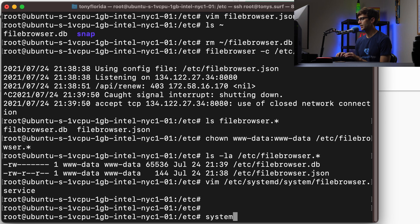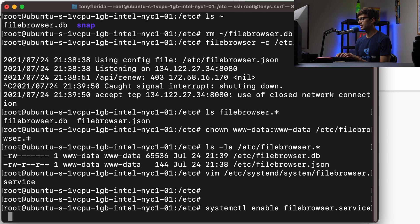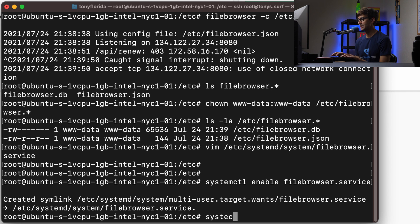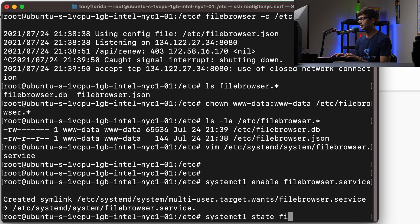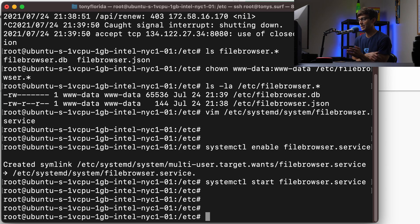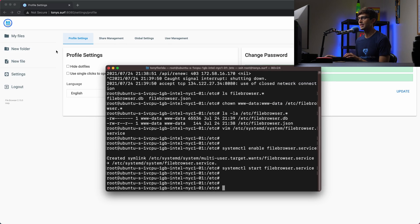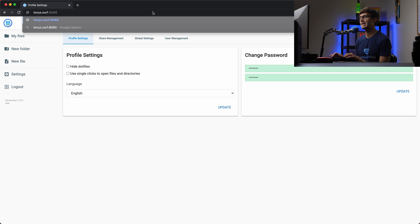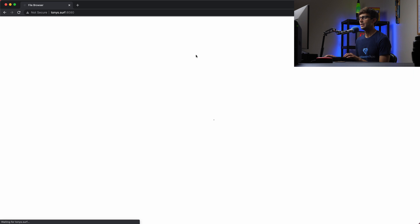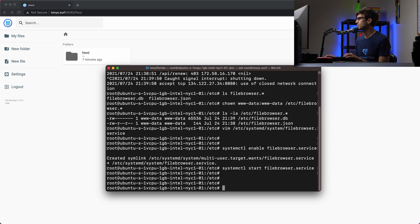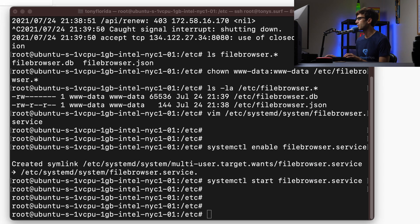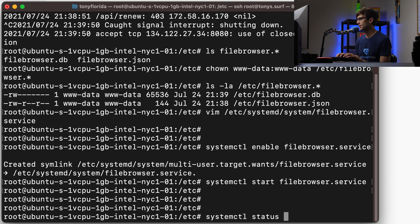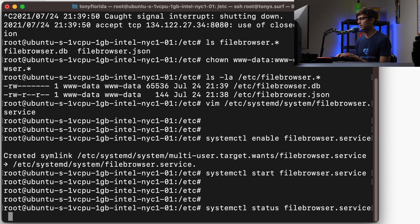To enable that service, we do systemctl enable filebrowser.service. Hit enter. That is now enabled. To start it up, we do systemctl start filebrowser.service. We have access to our terminal, and this should be running in the background. Let's go to tonys.surf:8080. Hit enter. That website is now being served. To check the status, we do systemctl status filebrowser.service. That'll tell us it is active and running.